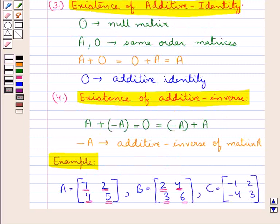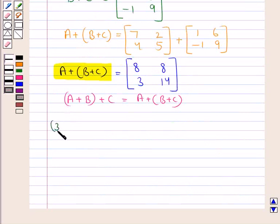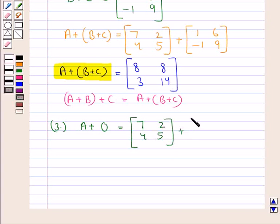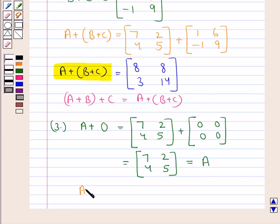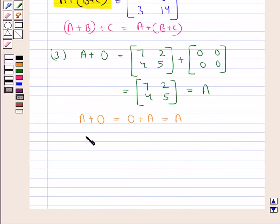Next is the existence of additive identity: the null matrix O such that A plus O equals O plus A equals A. Matrix A plus the null matrix equals the matrix 7, 2, 4, 5 plus the null matrix 0, 0, 0, 0, which equals 7, 2, 4, 5 — same as matrix A. By the commutative law, A plus O equals O plus A, and each equals A. So the null matrix O is the additive identity.